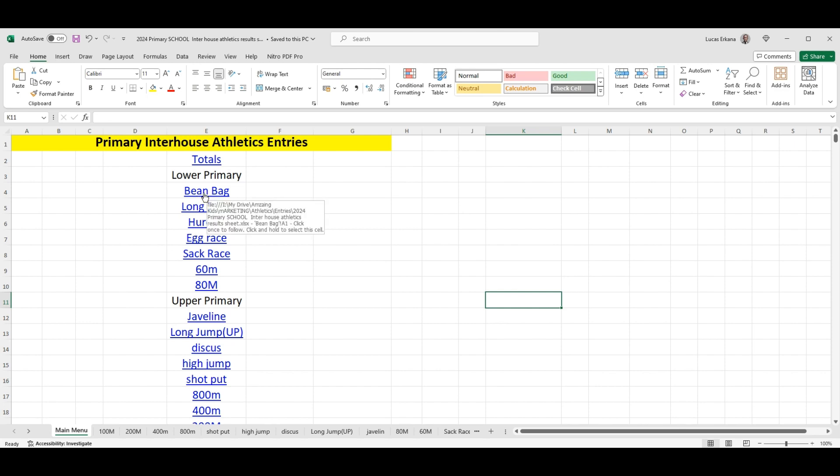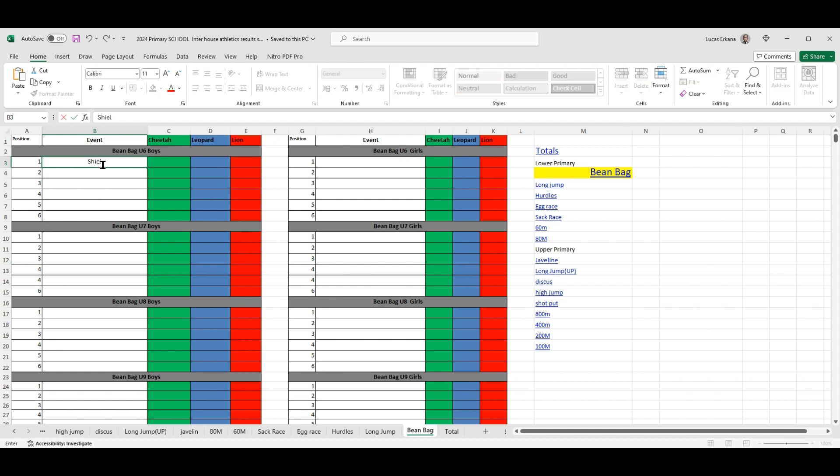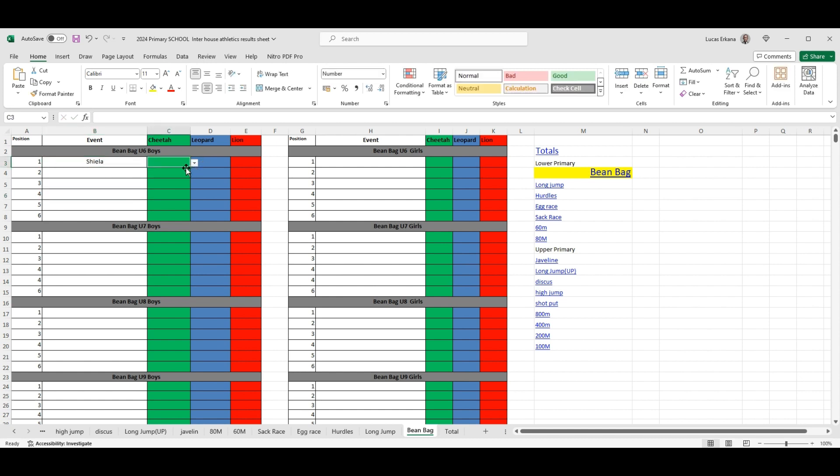For instance, the children took part in the beanbag. You just click on the beanbag there and you enter the child's name. Let's say for instance the child's name is Sheila. Then determine which house the child is. If she's in first place under 16 or under six, then you give them six points.